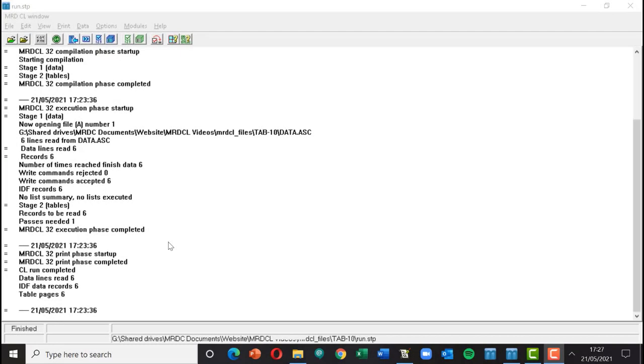Hi and welcome to this video in the MRDCL Fundamentals series. In this video we're going to be looking at filtering tables on those answering or those giving an answer to a particular question.